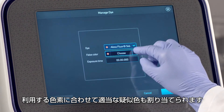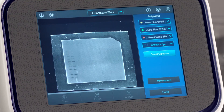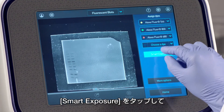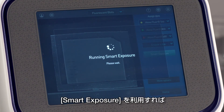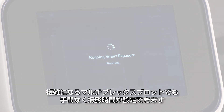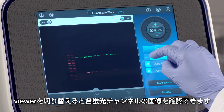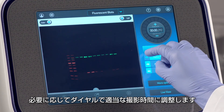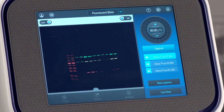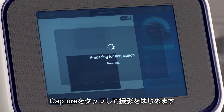False color can be assigned to the dye based on visualization preferences. Tap Smart Exposure to rapidly determine the optimal exposure time for each individual fluorescent channel. Smart Exposure greatly simplifies the complexity of acquiring multiplexed blot images. Toggle easily between fluorescent channels for quick visualization and manually adjust using the exposure dial if desired. When satisfied with the previewed image, tap Capture to acquire the image.